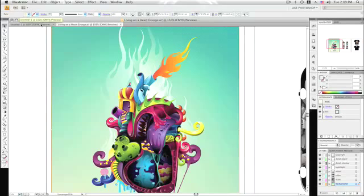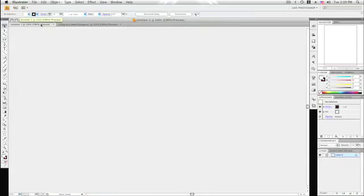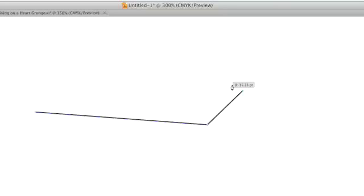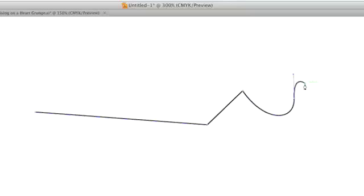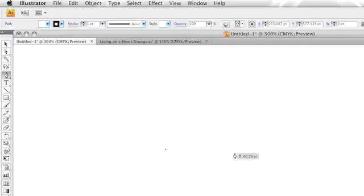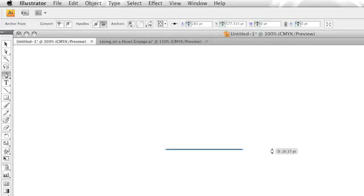Various tools can be used to create vector objects, but one of the most common and most versatile is the pen tool. Lines drawn by the pen tool are called paths. These paths are made up of straight and curved segments that are separated and controlled by anchor points. The simplest path you can create is a straight line and it is as easy as clicking to create anchor points where you want the line to begin and end.